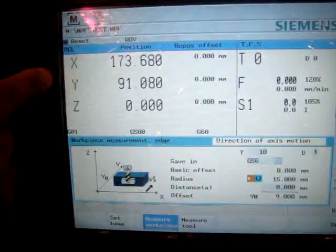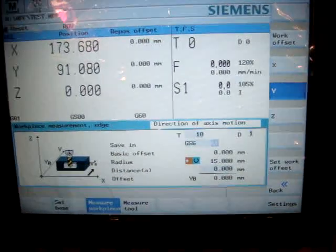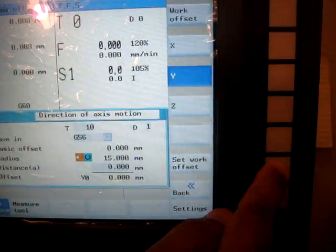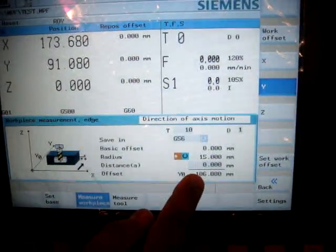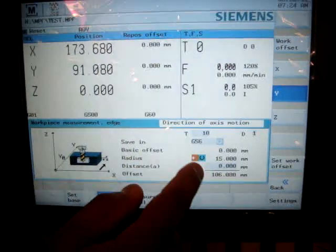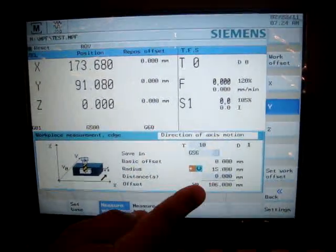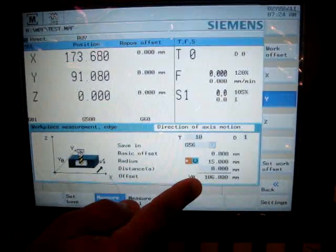And see, I scratched my tool now. So then I have to hit soft key called set work offset. It took that value and the tool data. And that's my work offset for y axis.